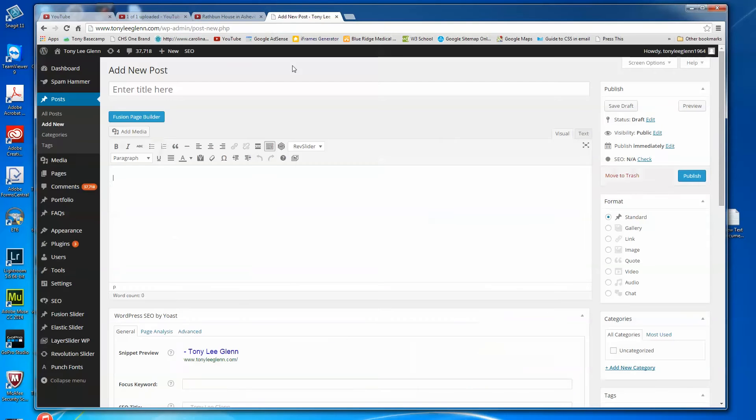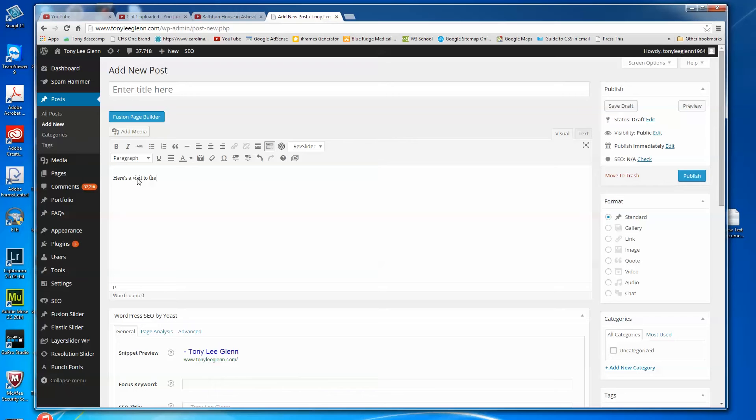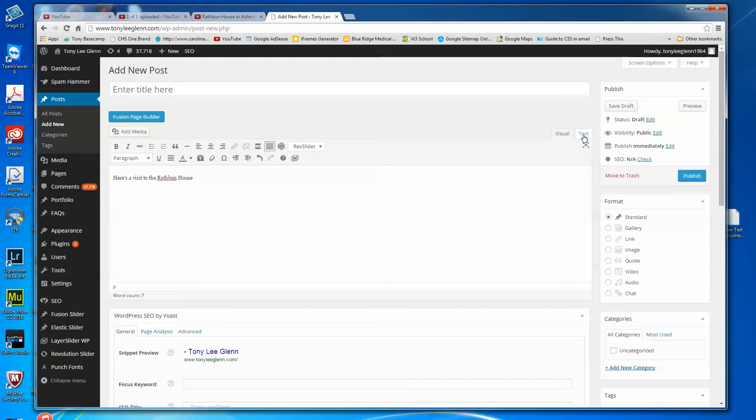I'm going to WordPress, I'm adding a new post. Those of you who have used WordPress before realize you'd probably put your text in here. Here's a visit to the Rathbun House, which is a cool place in Asheville, North Carolina for people to stay if they have family that are patients at Mission Health hospitals. But then what I would do, so I've got text here or whatever, I would put my video in here.